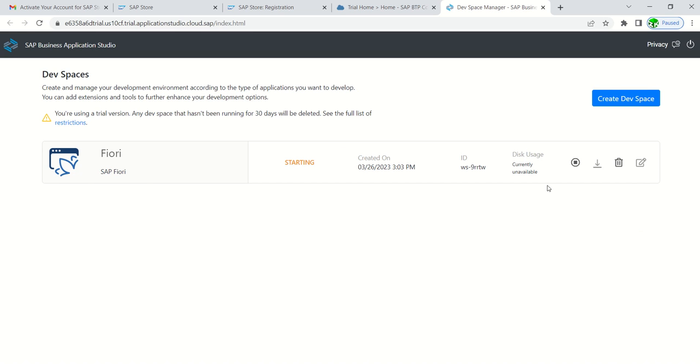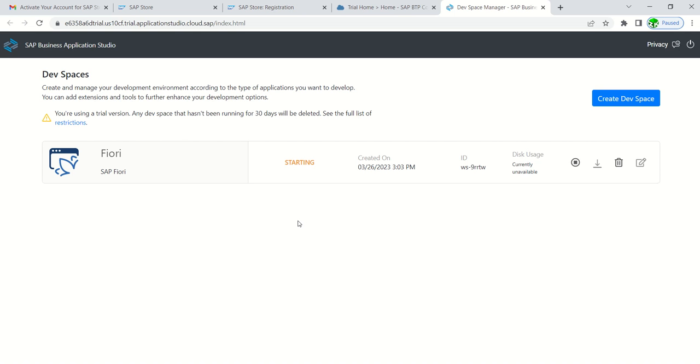You can see the status is starting. This will take some time. Once it is configured, the status will become running in green color. Once we log out again, the status may be stopped, so at that time once we log in, we have to click on one icon here to start again. First time this will take some time.